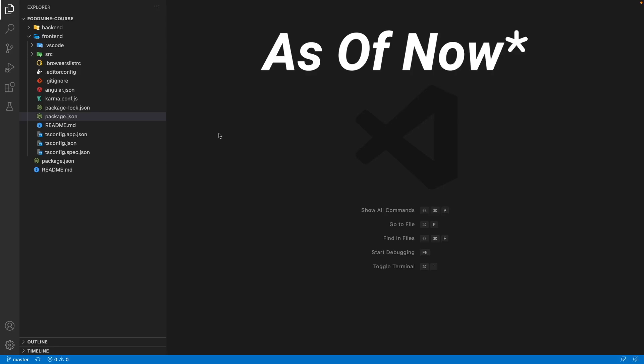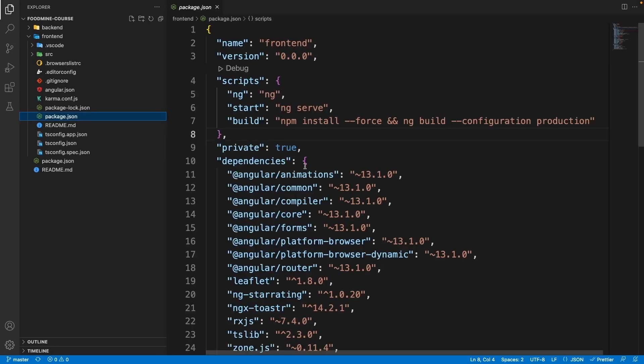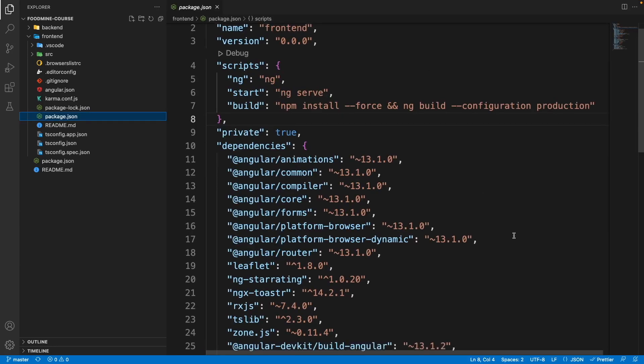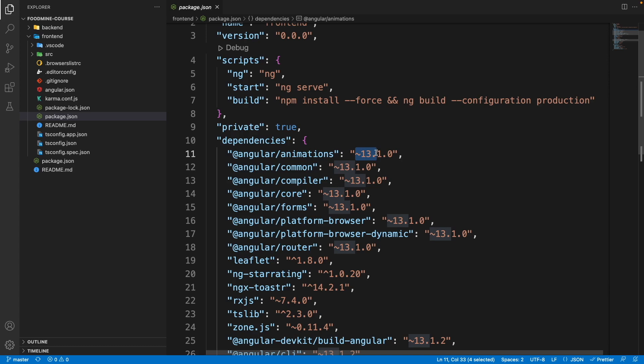Here we go, version 15 of Angular is available and I decided to upgrade our project to the latest version. As you know, inside our project we're using version 13 of Angular. If you started this course recently, your project is already up to date because you downloaded the latest version. But if you didn't, you can follow this tutorial. In this lesson I want to upgrade both frontend and backend packages to the latest version.